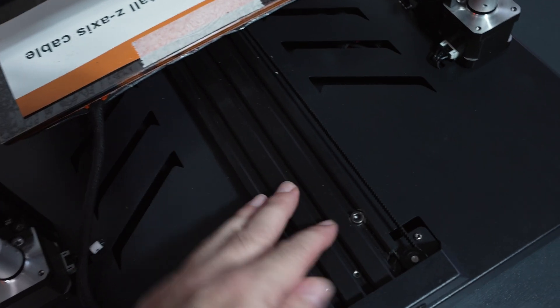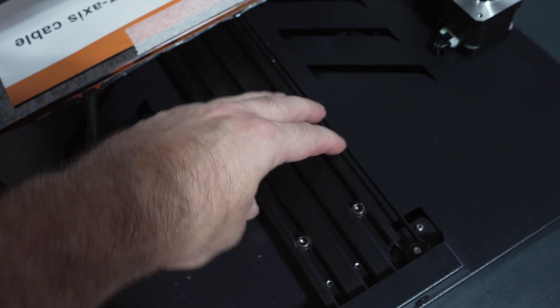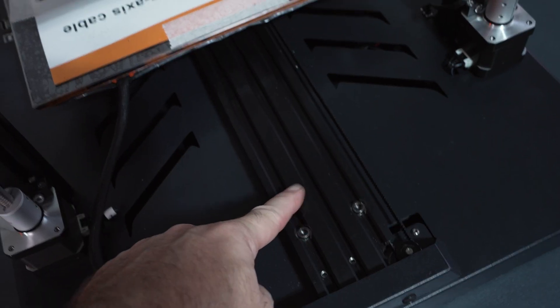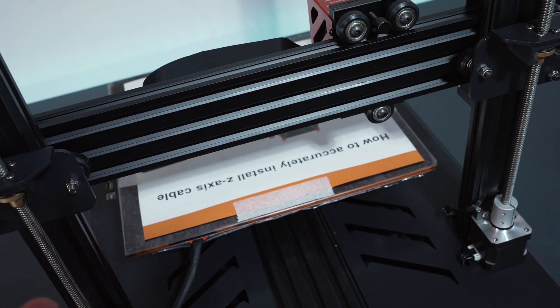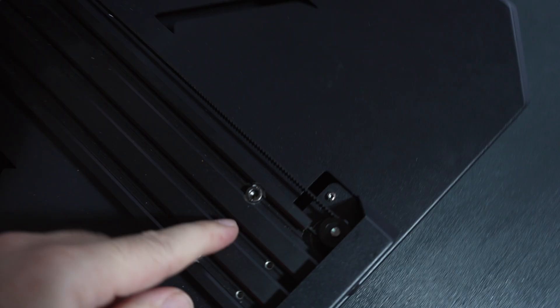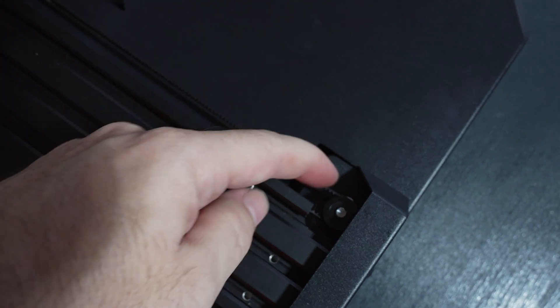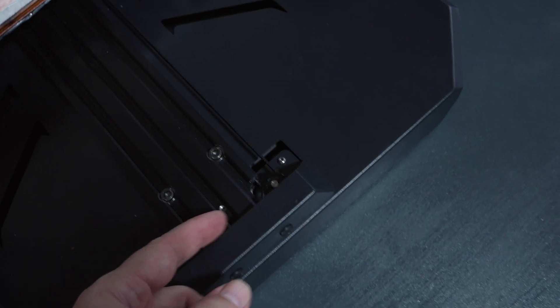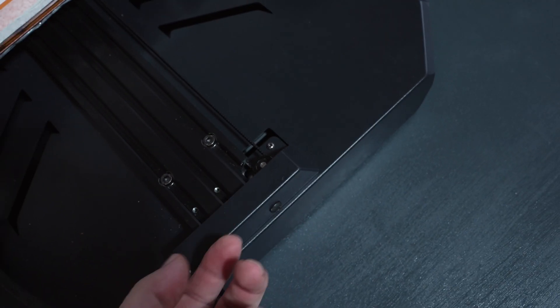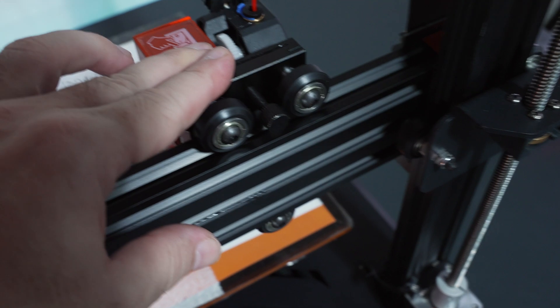Now what's awesome is we get really large rails for the Y and the X. Very nice and impressive to see that. You guys can see that's the Y motor and it does move back and forth to tighten the belt. And you loosen two bolts underneath to do that.